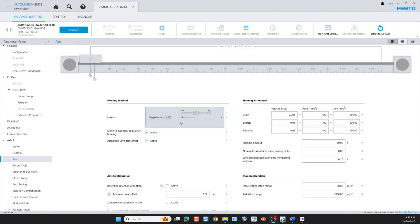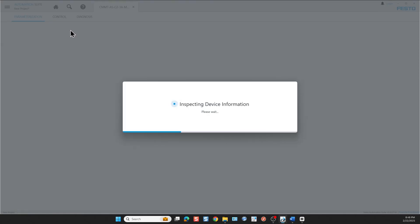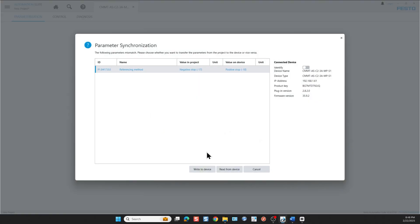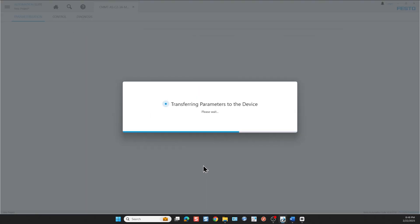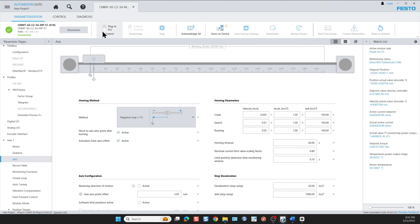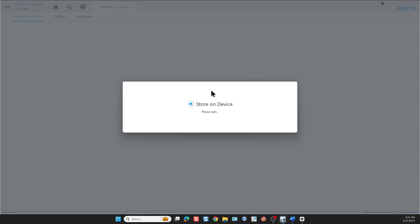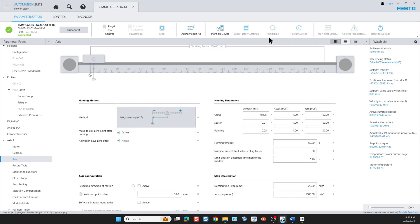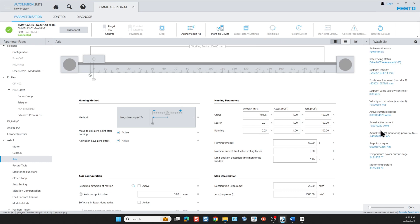At this point we want to commission the controller by itself just using the Festo Automation Suite software. I'm going to write to the device because I don't want anything that's in the device to be left. And now we're online and want to store the project on the device and re-initialize the device because this is a newly downloaded project. You might have a few errors. I'm going to accept all so that we have a green LED on the FAS project.